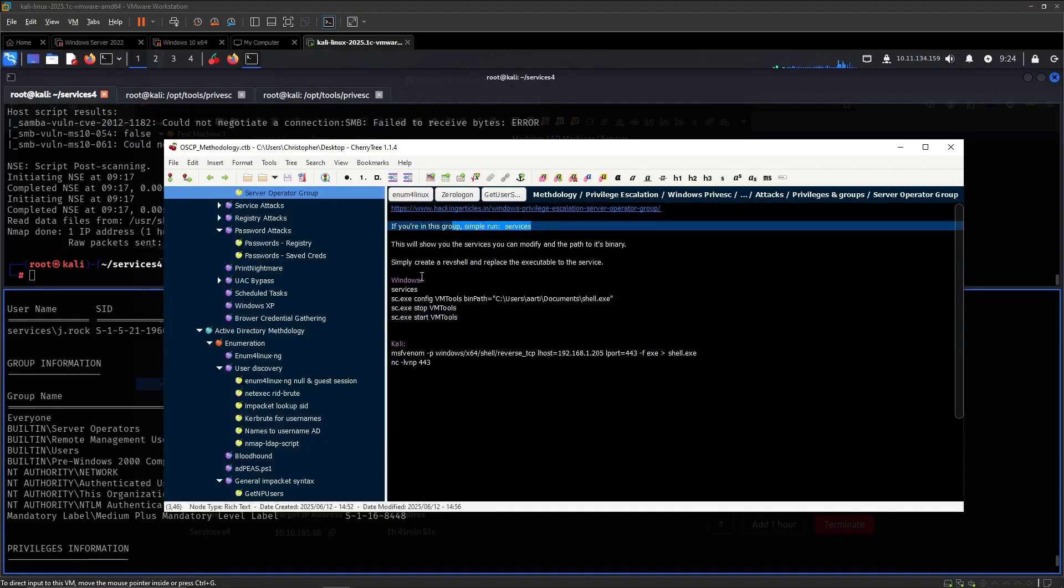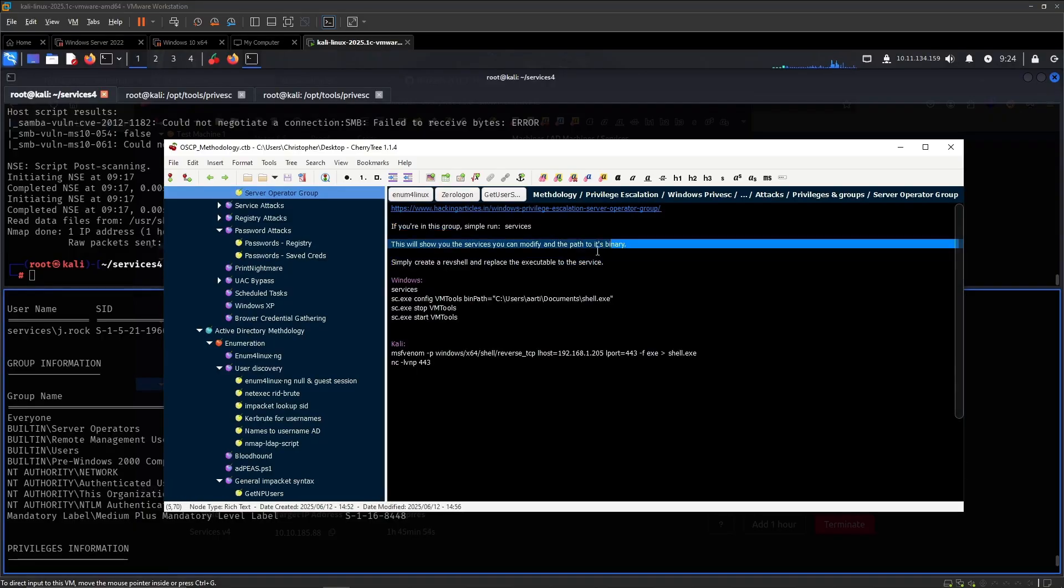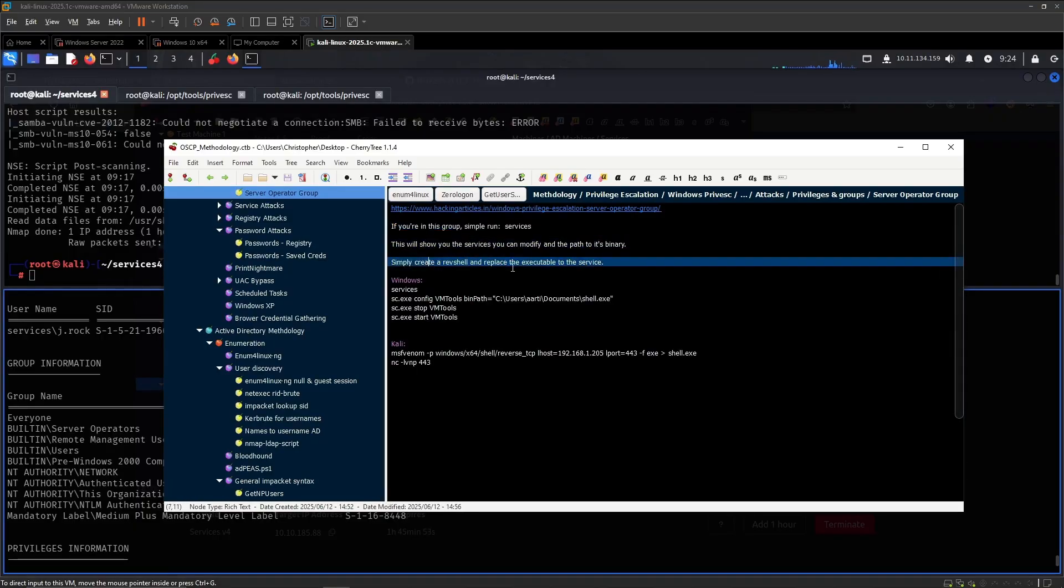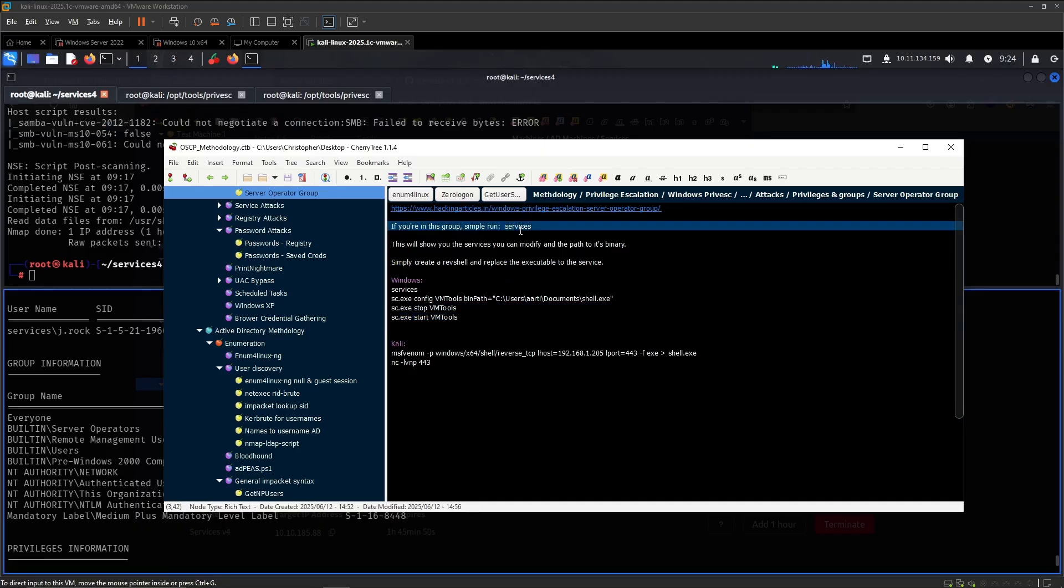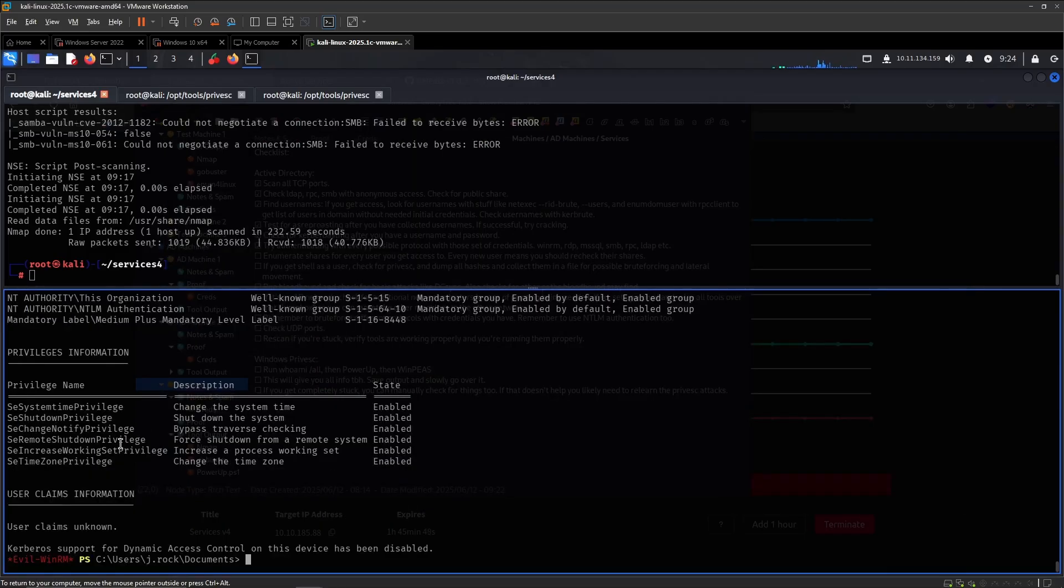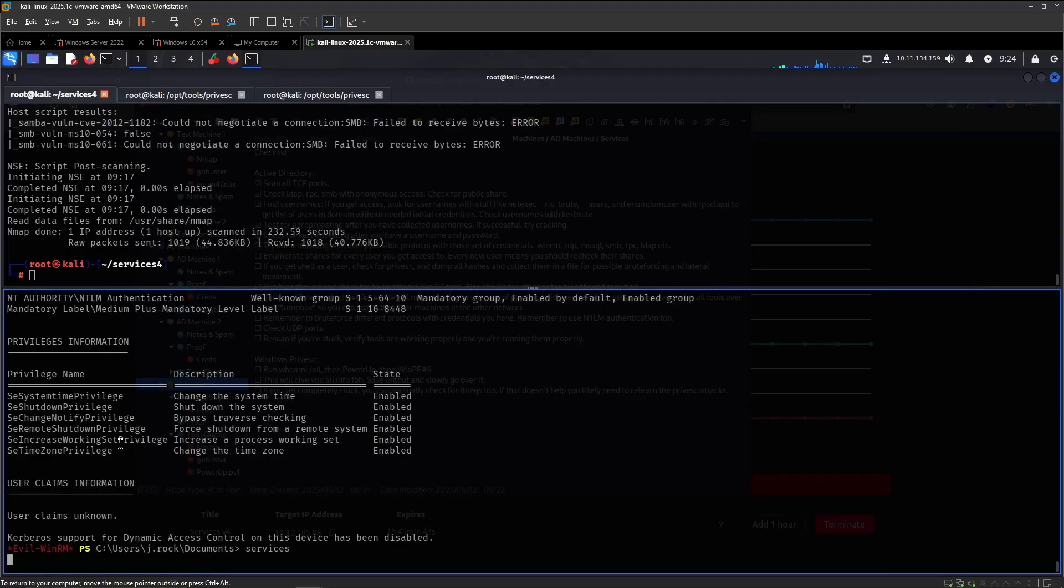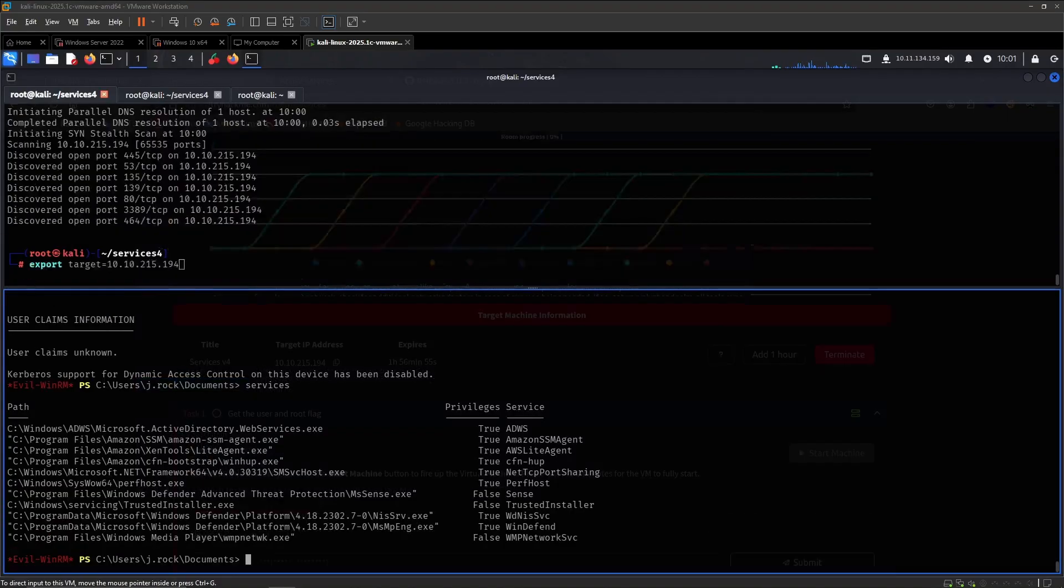So if you're in this group, simply run services. And then you can modify the path to its binary and create a reverse shell. That should be simple enough to do. So since you're part of this group, we can run this command right here.